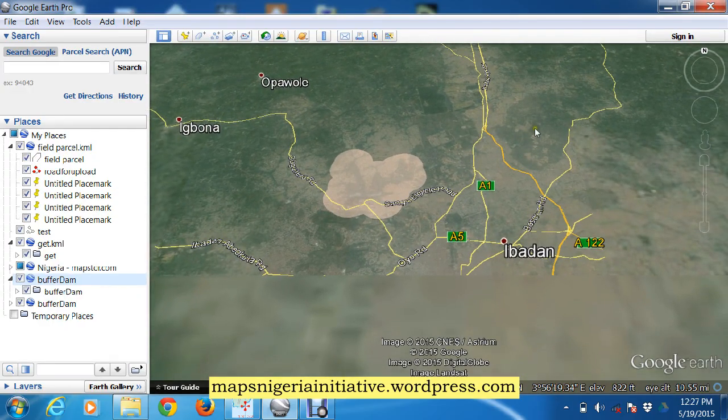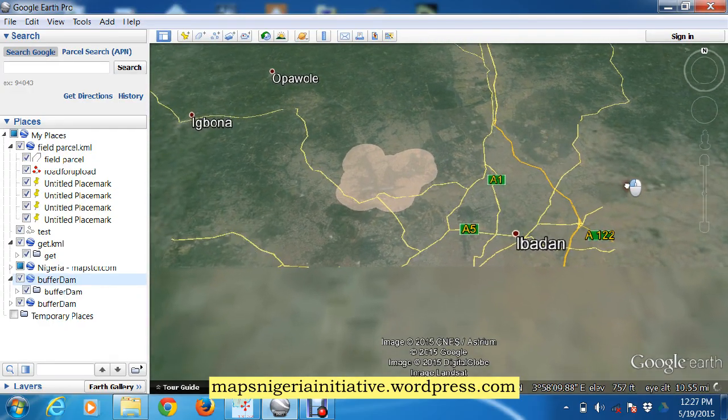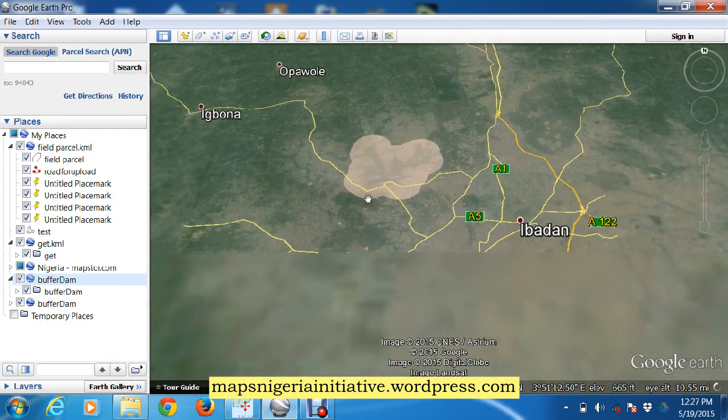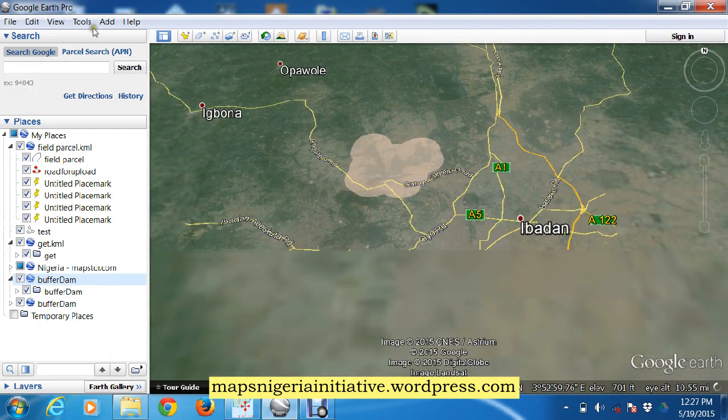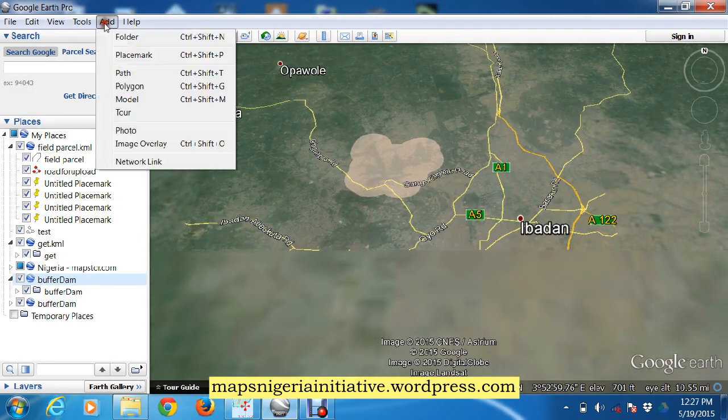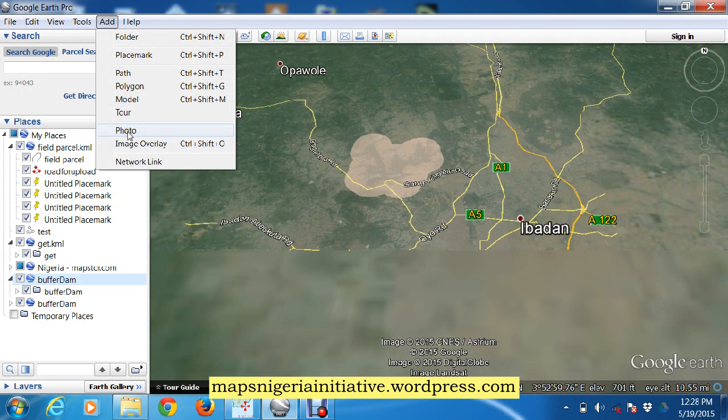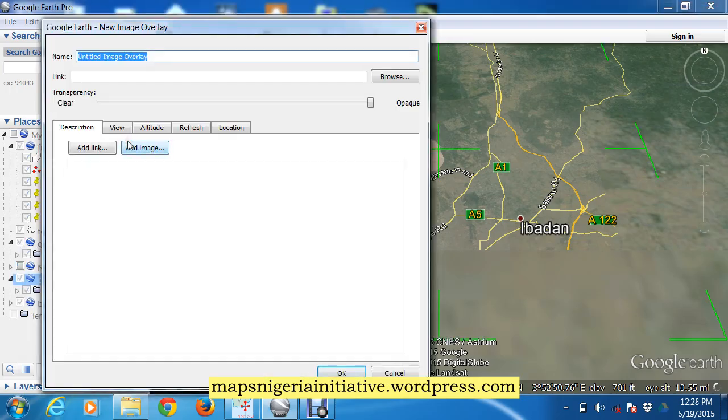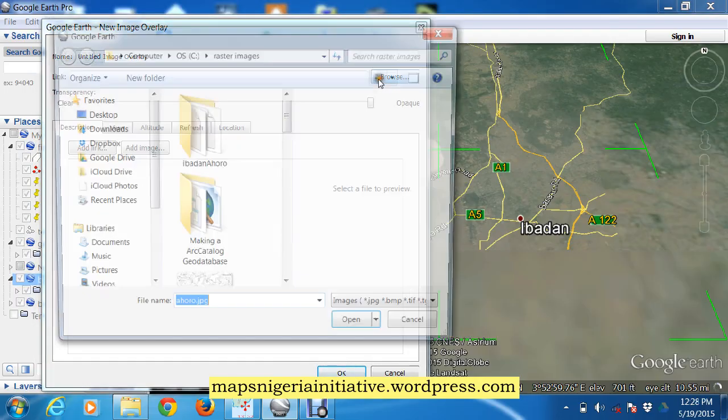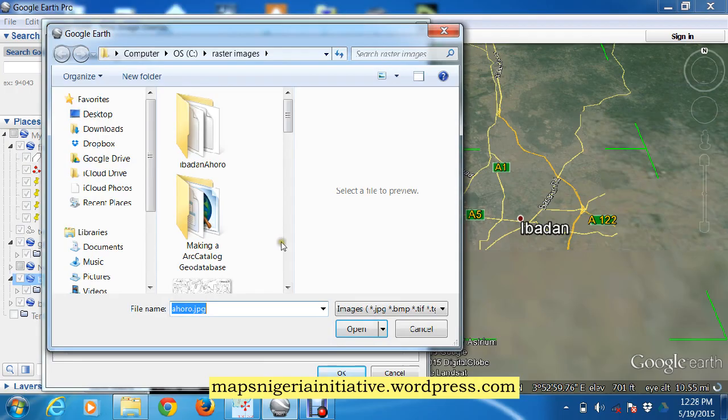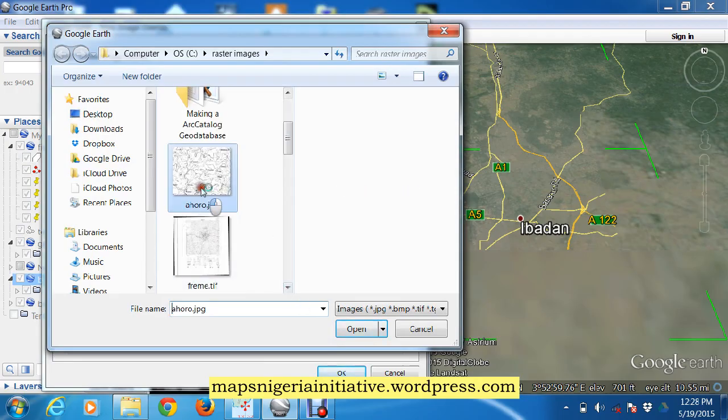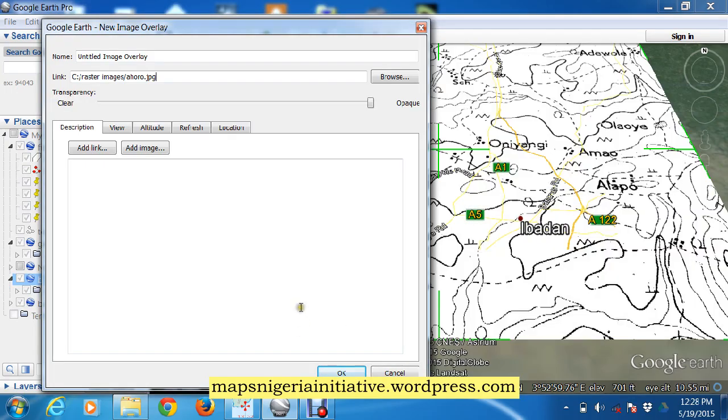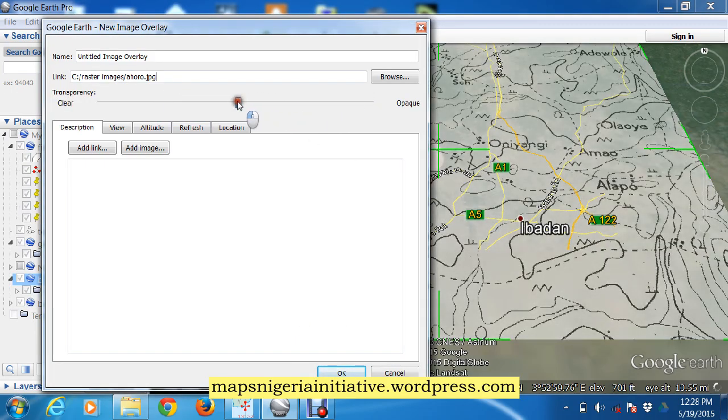We're using QGIS in this demonstration. First of all, we add an image. We browse for the image - it's this scanned map here. We open it, and there it is. It comes in.